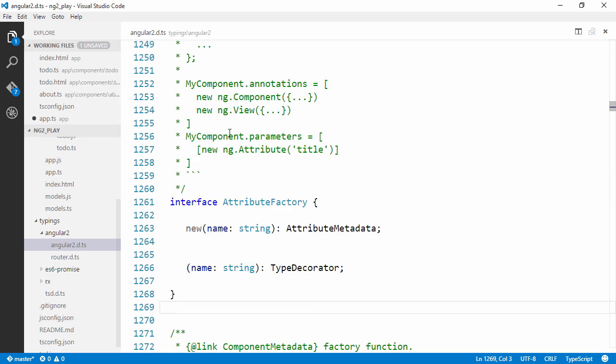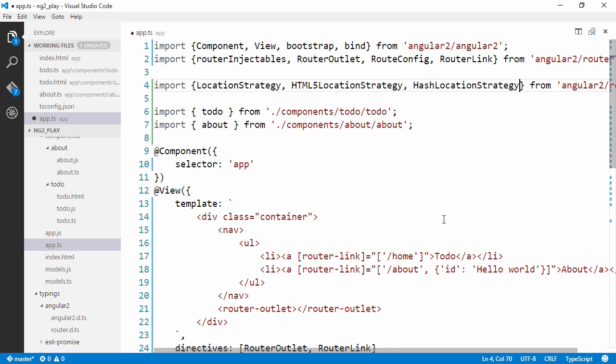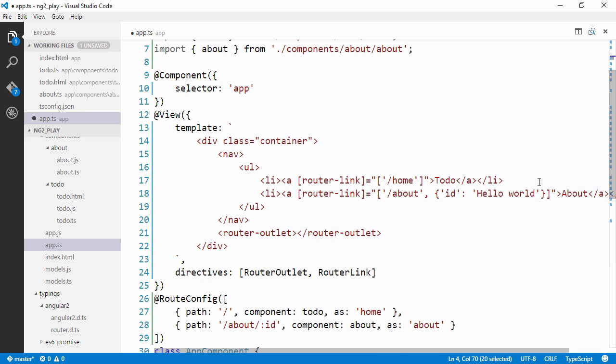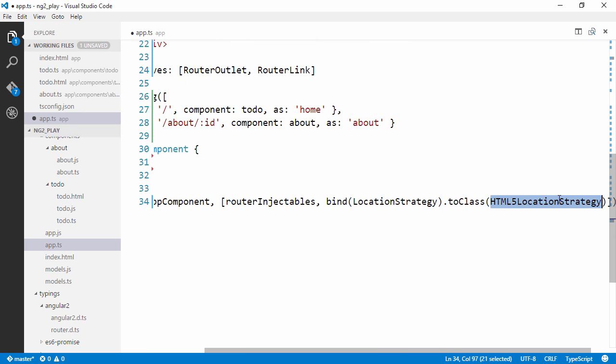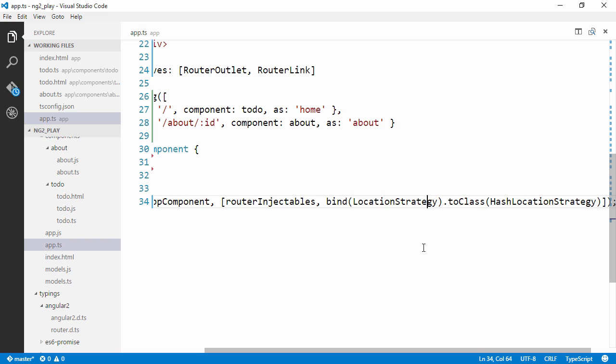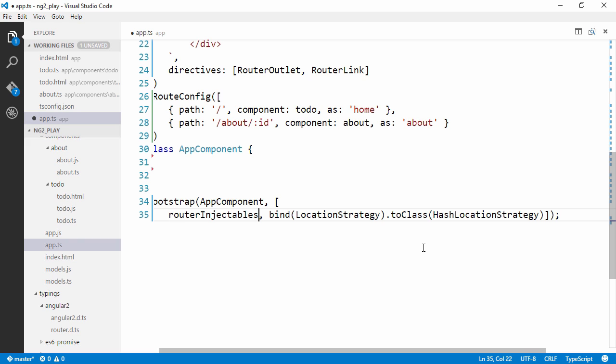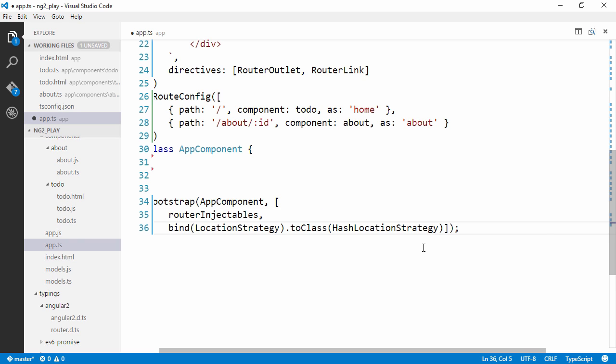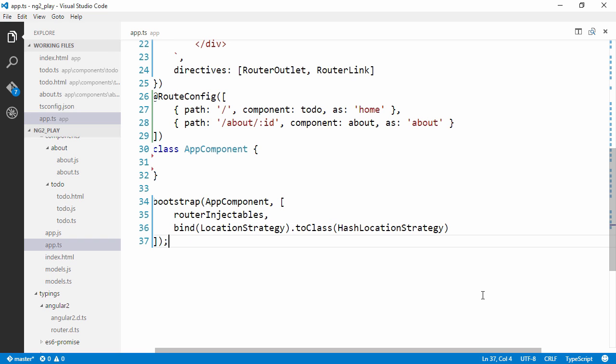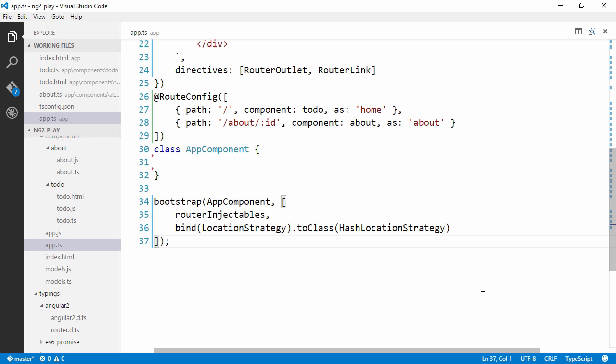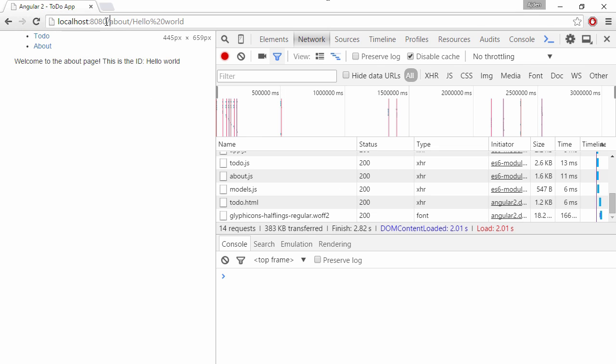Right. So, this is the HTML5 location strategy. We actually wanted the hash location strategy. So, we can actually import them both here to see how we can switch between these two location strategies. So, we want a hash location strategy.